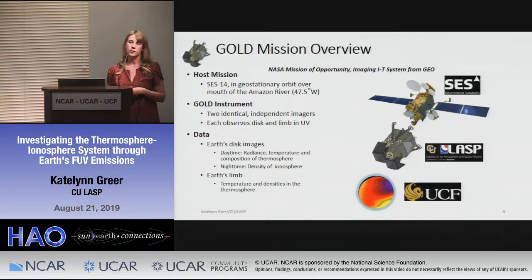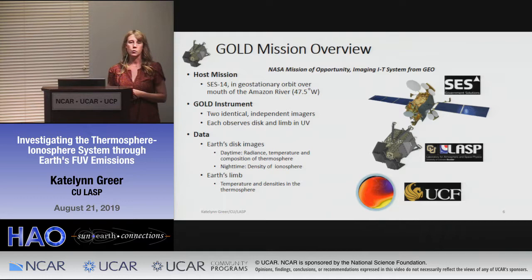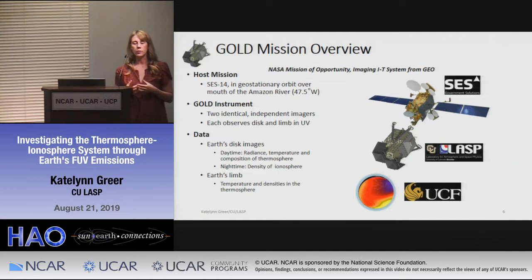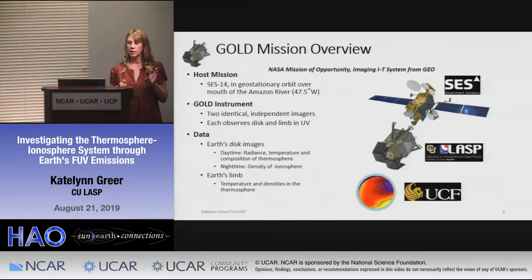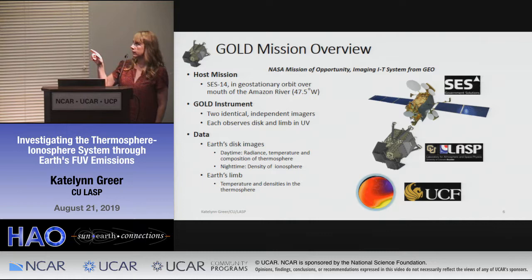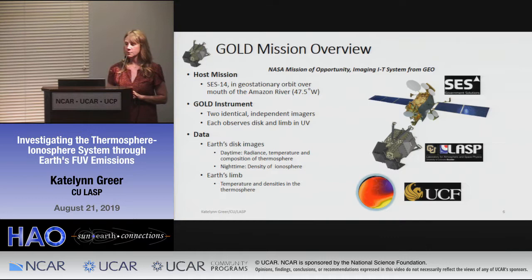For those who haven't heard about the GOLD mission: GOLD is a NASA mission of opportunity aboard the communication satellite SES-14, in geostationary orbit above the mouth of the Amazon River at about 47.5 degrees west, giving a nice view of the western hemisphere. The GOLD instrument consists of two identical independent imagers that can scan both the disc and the limb. It's very small compared to the rest of the satellite.